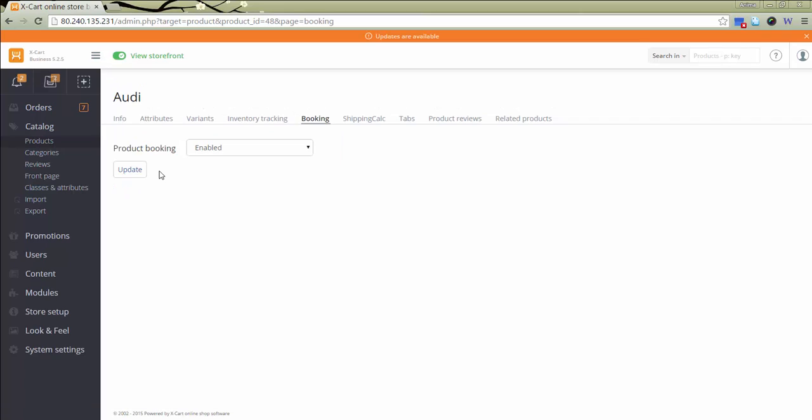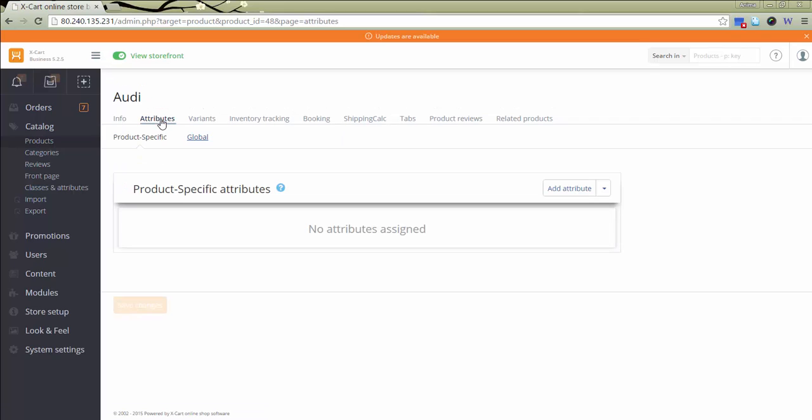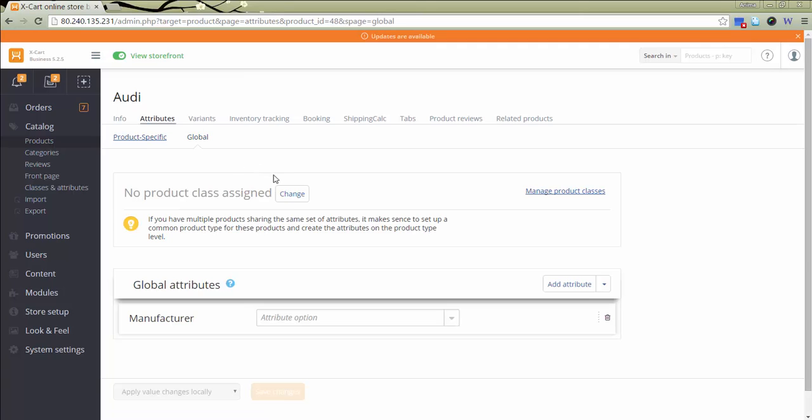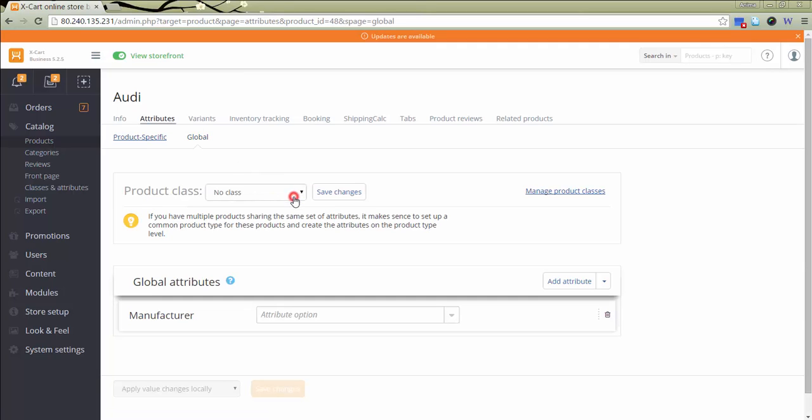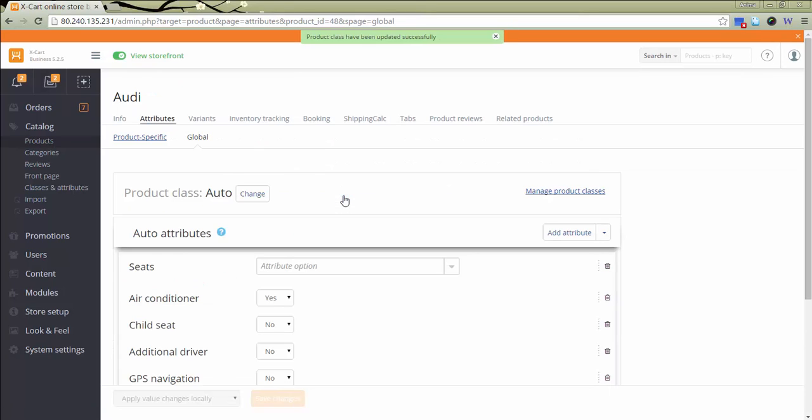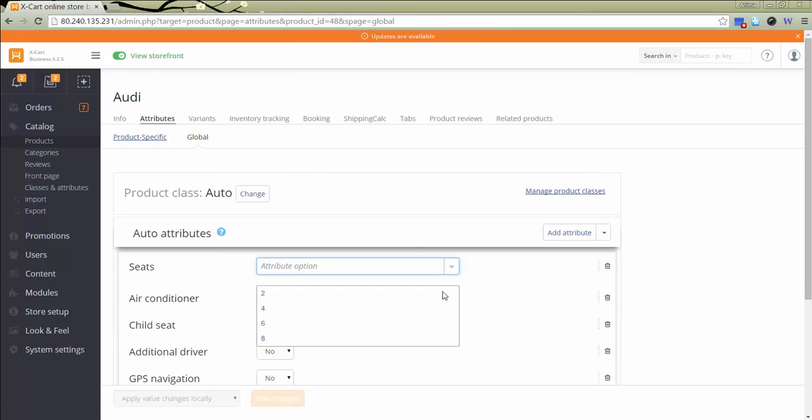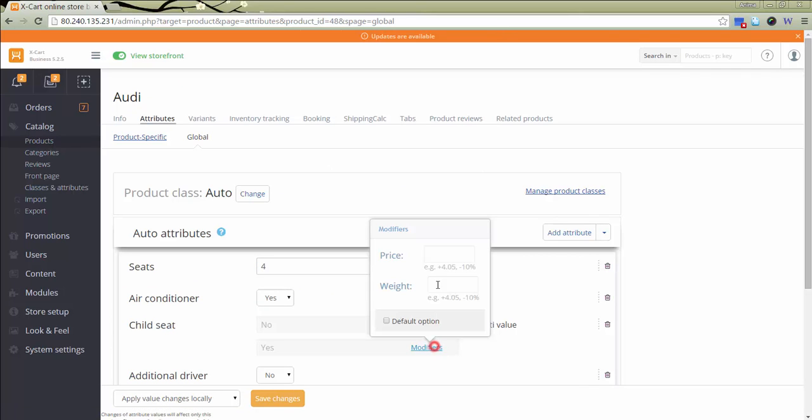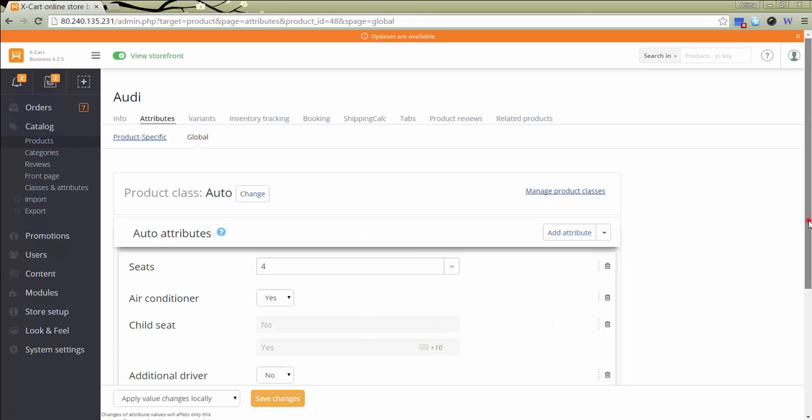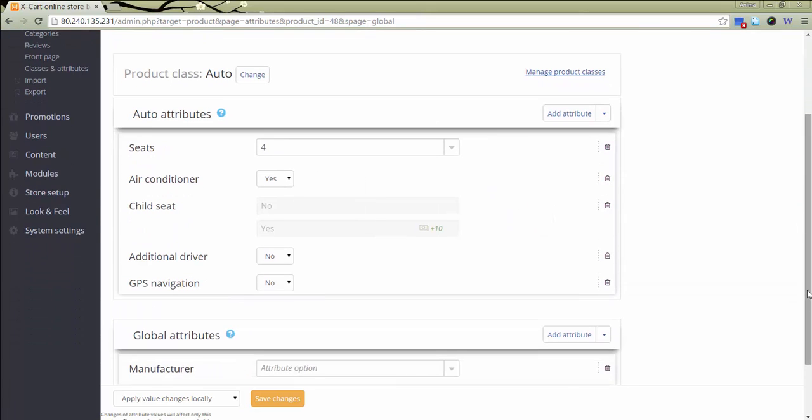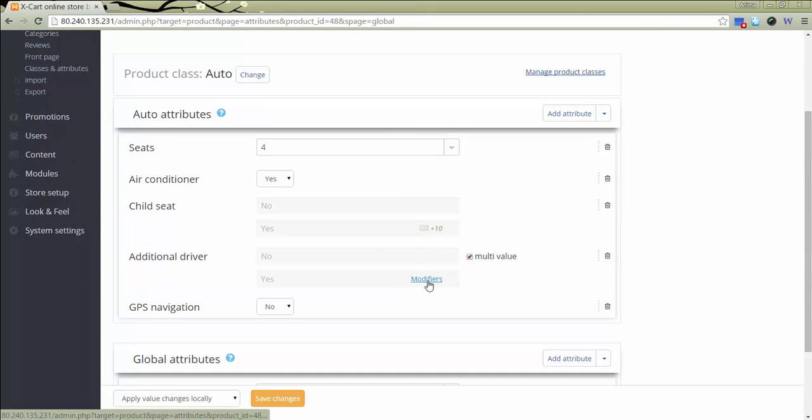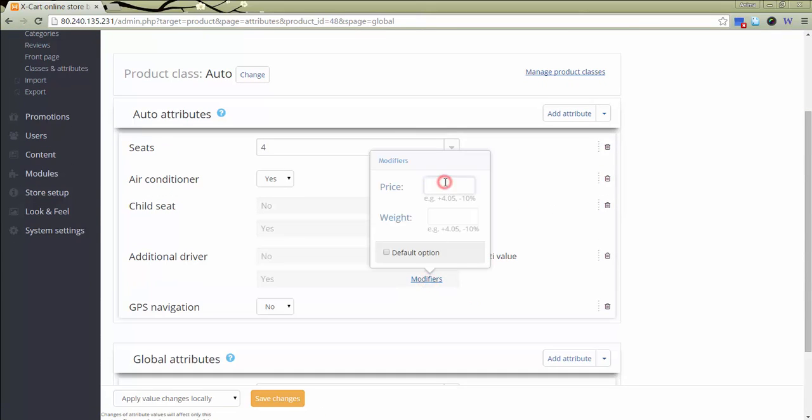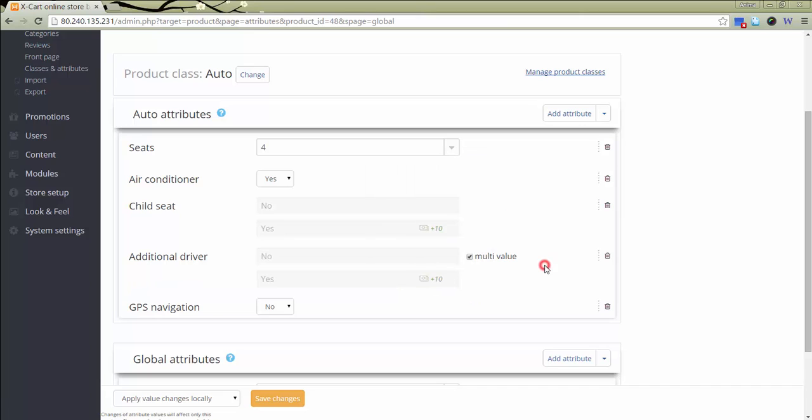Go to section Attributes. Click Global. Assign a class. Select Attributes and set Price modifiers to have the total price changed depending on the features added by your customers. Click Save Changes.